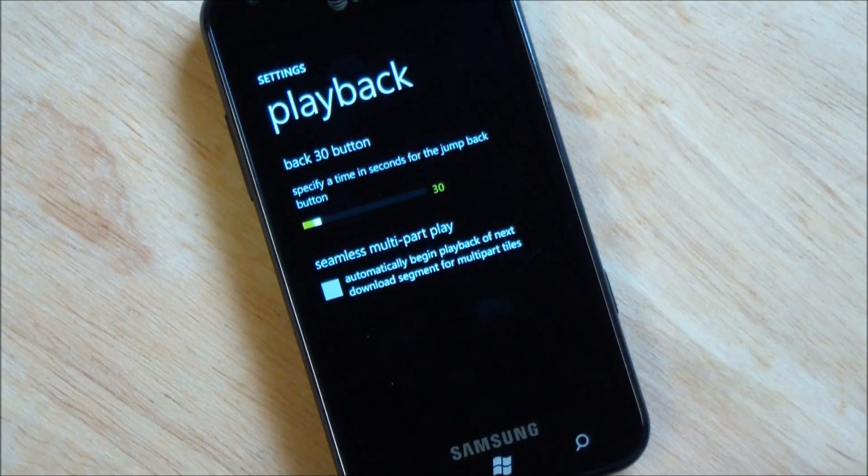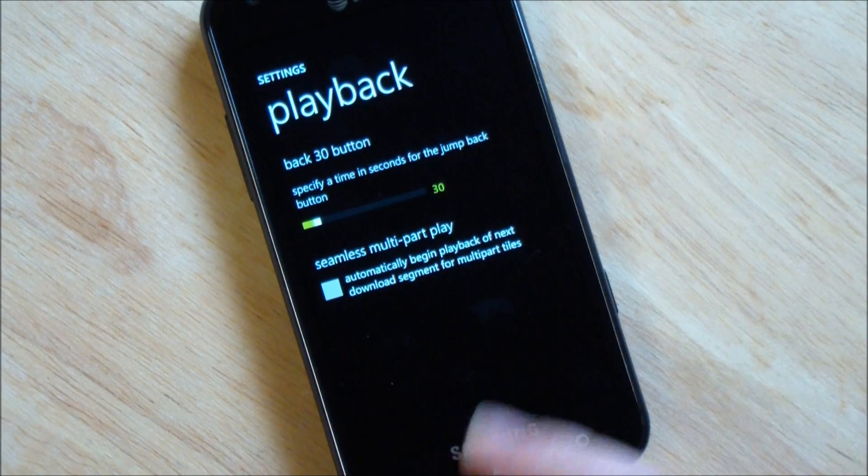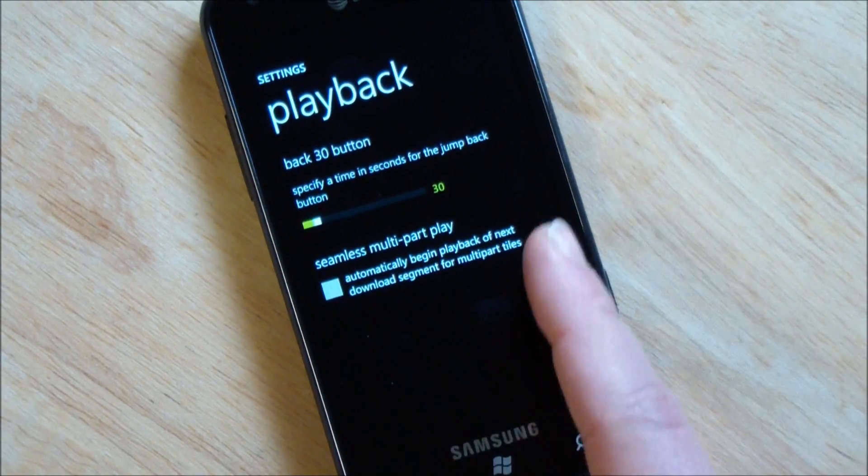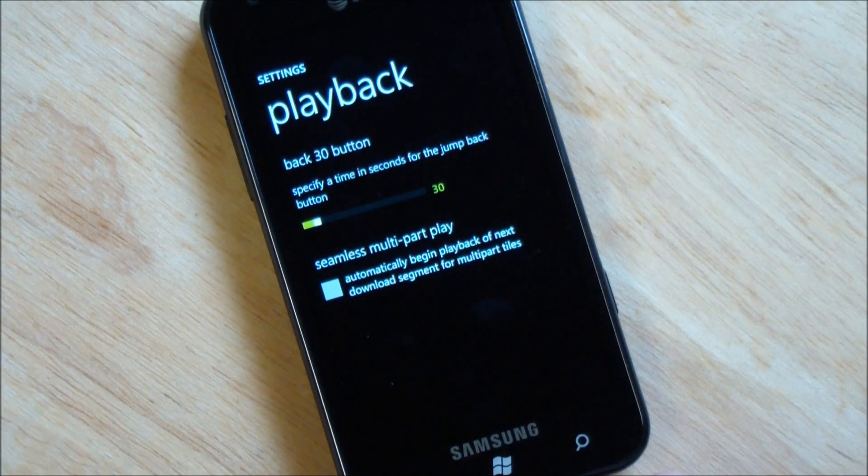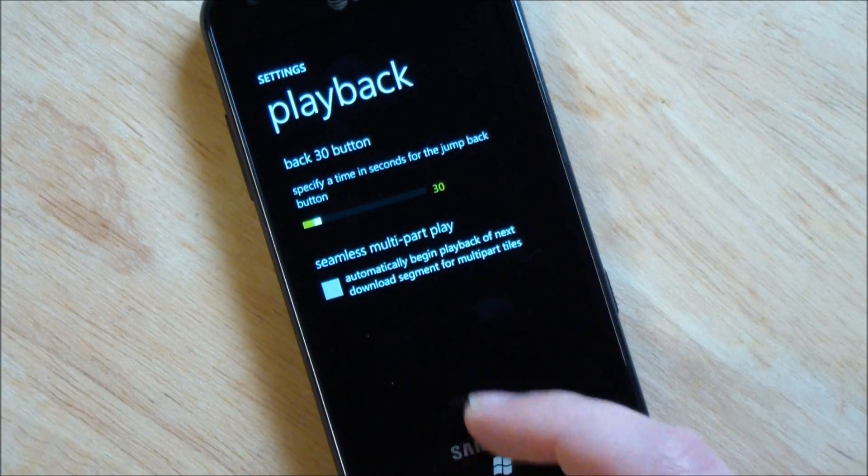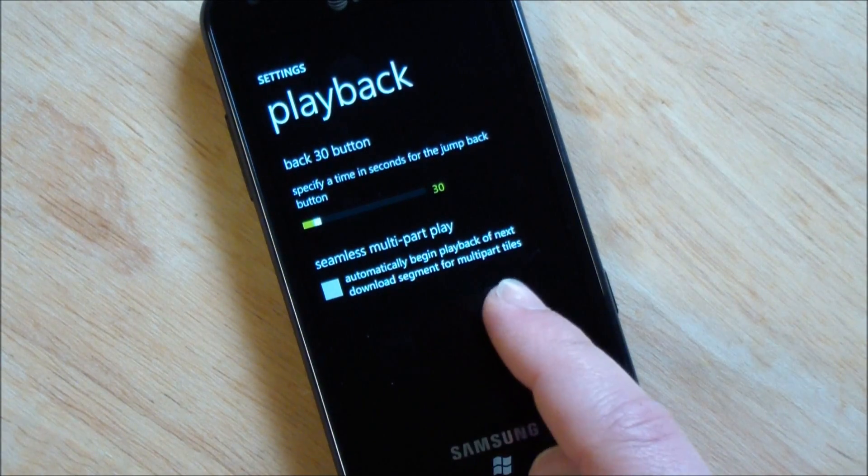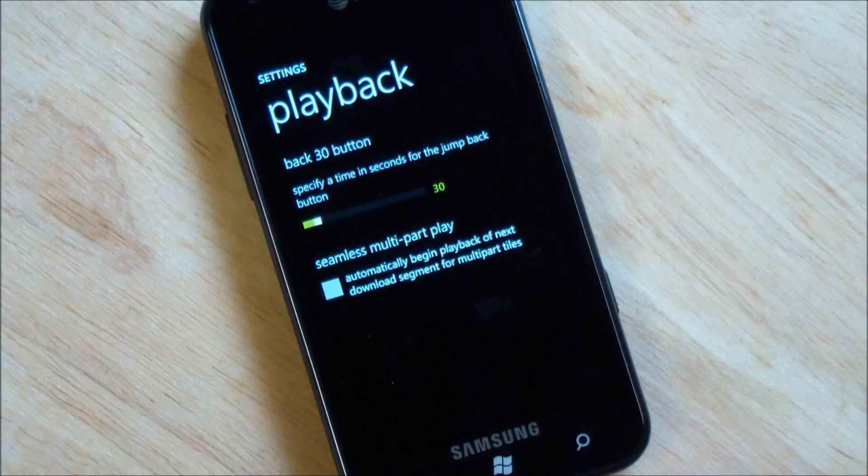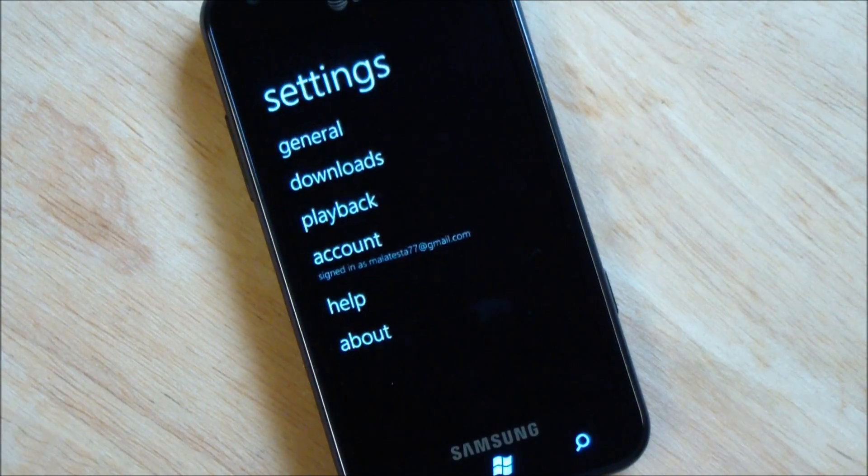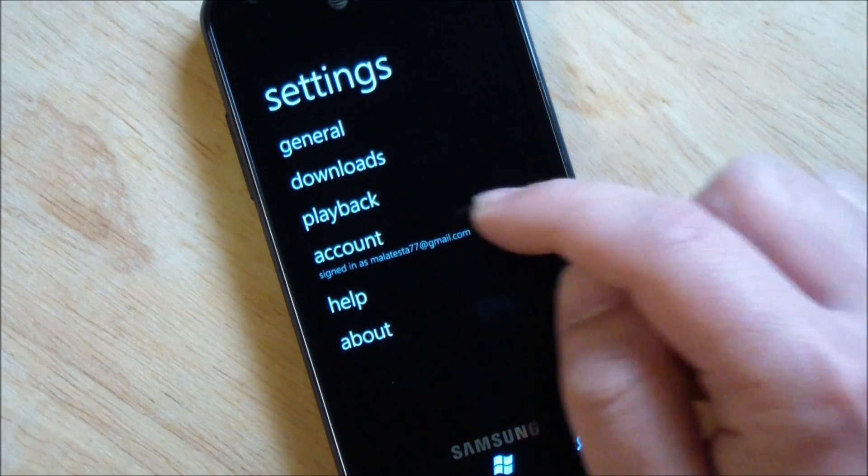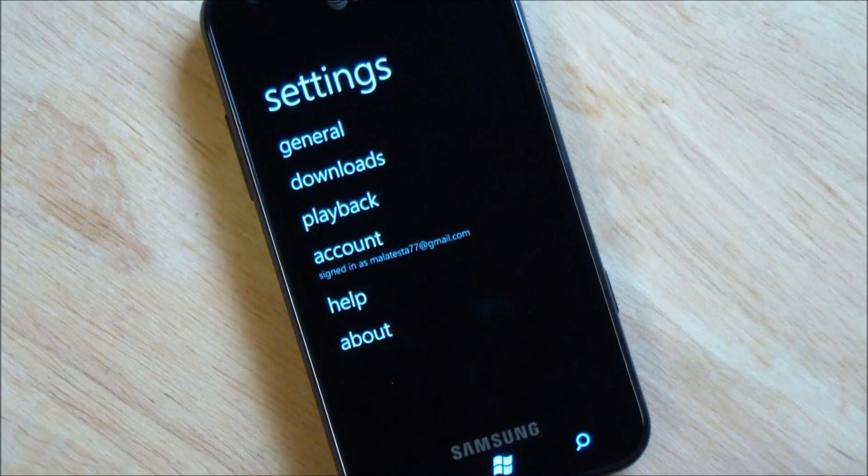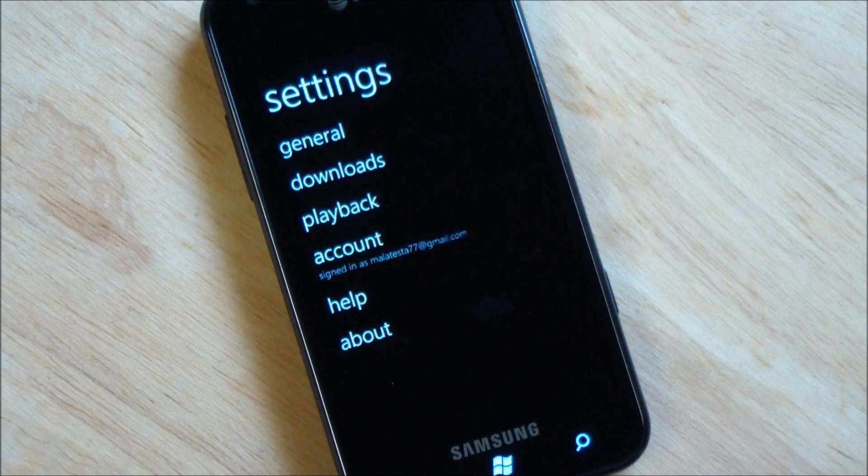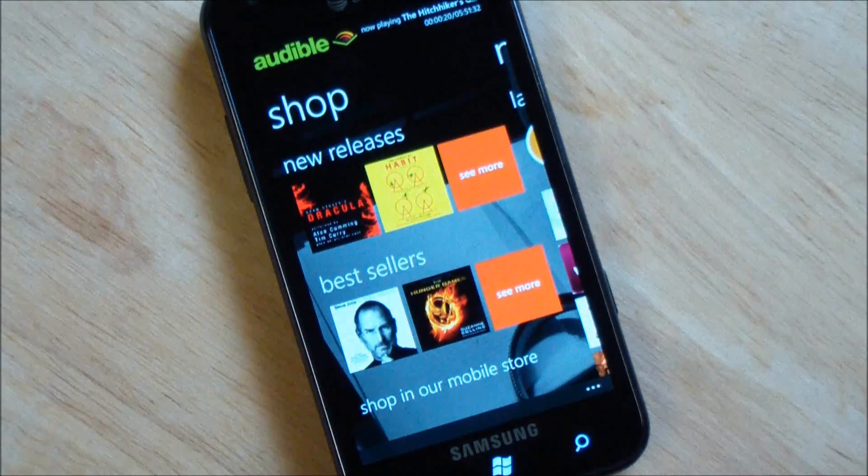Playback. Back button's 30 seconds. You can actually configure that apparently. Automatically begin playback of next download segment for multi-part titles. And of course, here's your accounts. And, helping about.